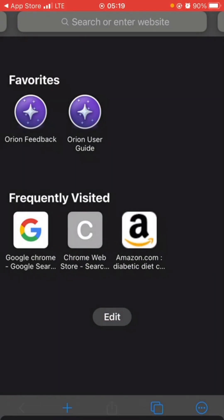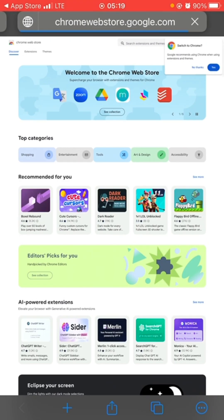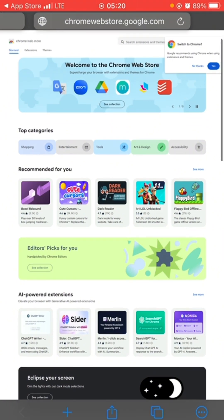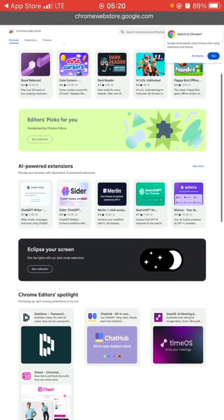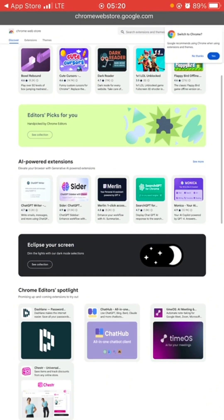This opens the Chrome Web Store. Any extension you want to install, you can either search for it or click on it if you can already see it here. If you don't see it, just search for the name of the extension in the search bar at the top.